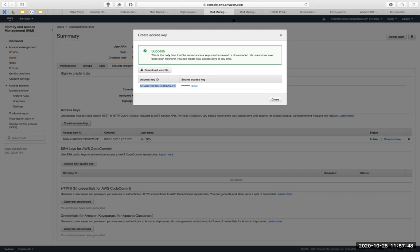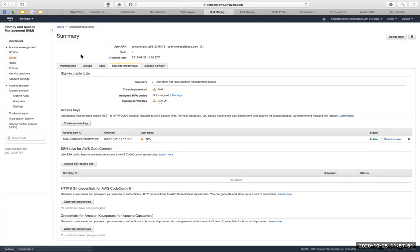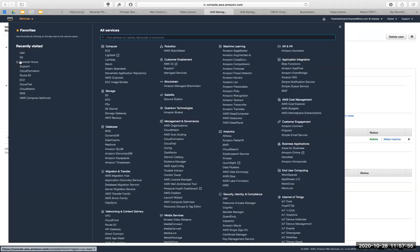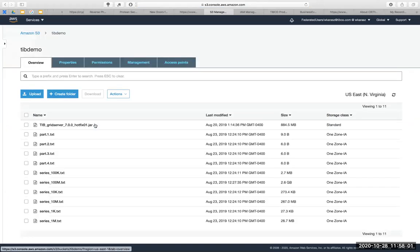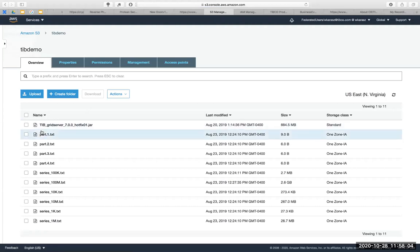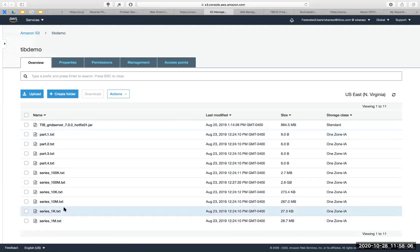Second, I'm going to take a look at the S3 bucket that I have configured. So I have a bucket here called tiddemo. It has some files already, some objects in it already.